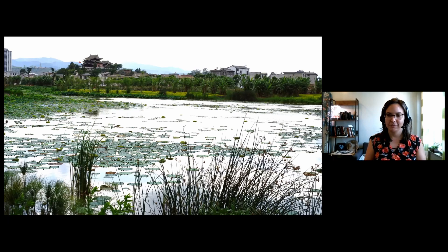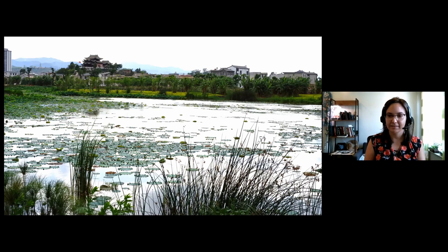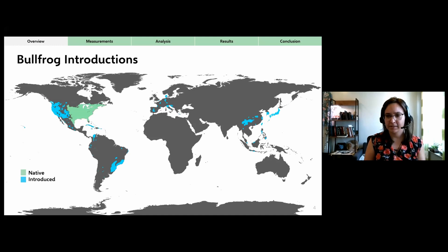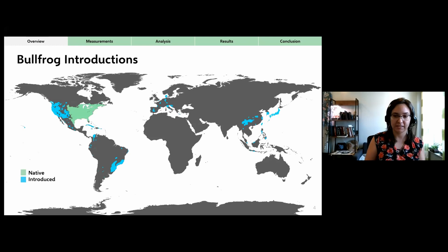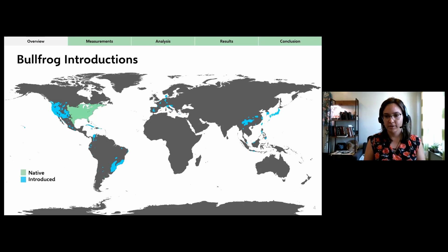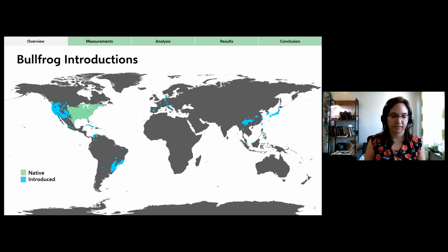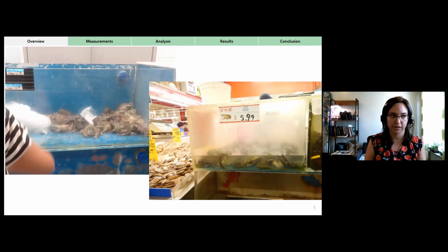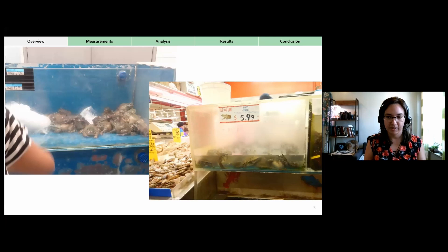Bullfrog choruses can now be heard all over the world. Introduced populations disrupt local ecosystems by competing with or directly preying upon native frogs and anything that fits in their mouth. They also tolerate and carry chytrid fungus well, causing concern especially in BC and the western US. The driver behind their global spread is the huge worldwide demand for frog meat, which led to the advent of large-scale frog farming when wild harvest could not keep up.